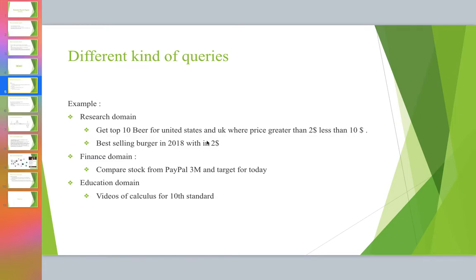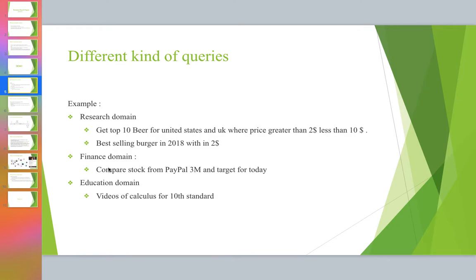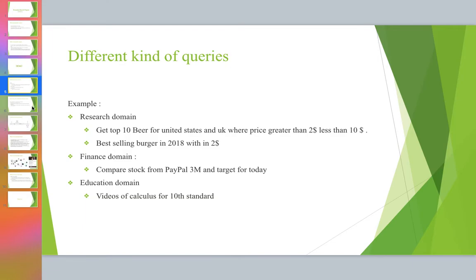This intelligence will be part of your search engine. For example, in the finance domain: 'comparing stock price from PayPal and 3M and Target for today.' It needs to understand PayPal, 3M, and Target are companies, 'today' is the current day, and it needs to compare all three and give a stock market comparison. In the educational domain: 'videos for calculus for 10th standard.' It needs to understand it requires videos as content, not text, and calculus is the required content for 10th standard.